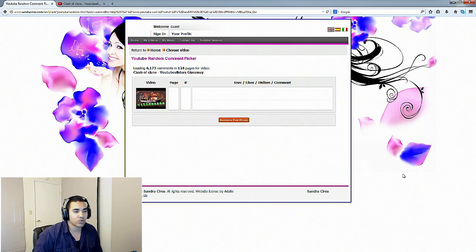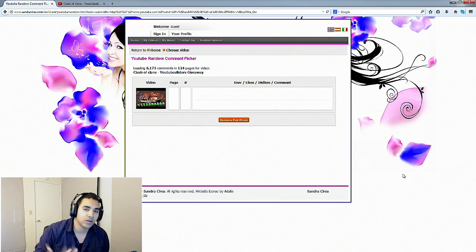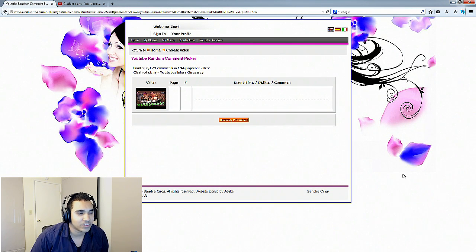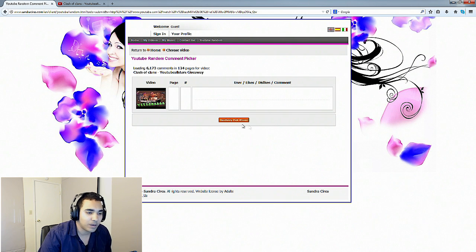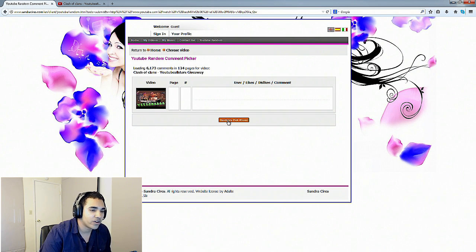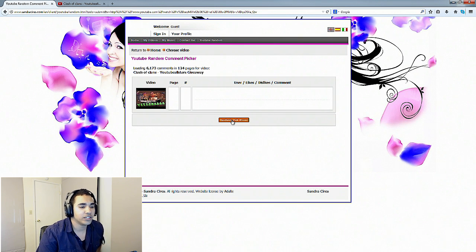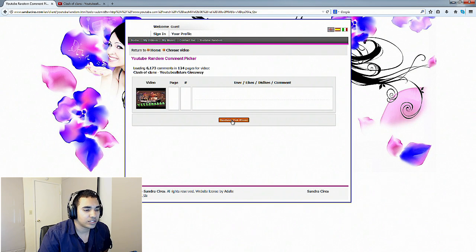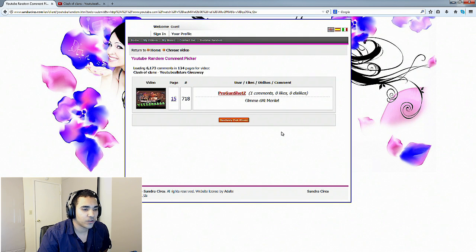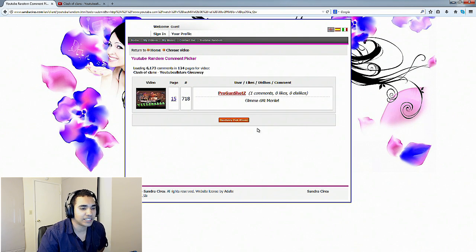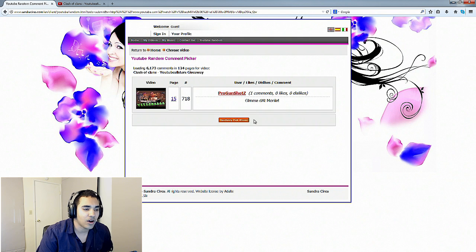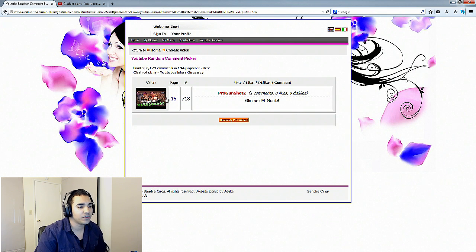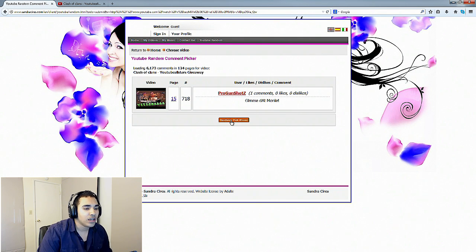Alright you guys, we're back and now that it has loaded all the comments and pages, it's giving us the option that we can randomly pick a winner. Let's go ahead and do this. Good luck to everybody. The first winner is Pro Gunshots. Give me that money, he said. Number 15, page 15, good stuff.